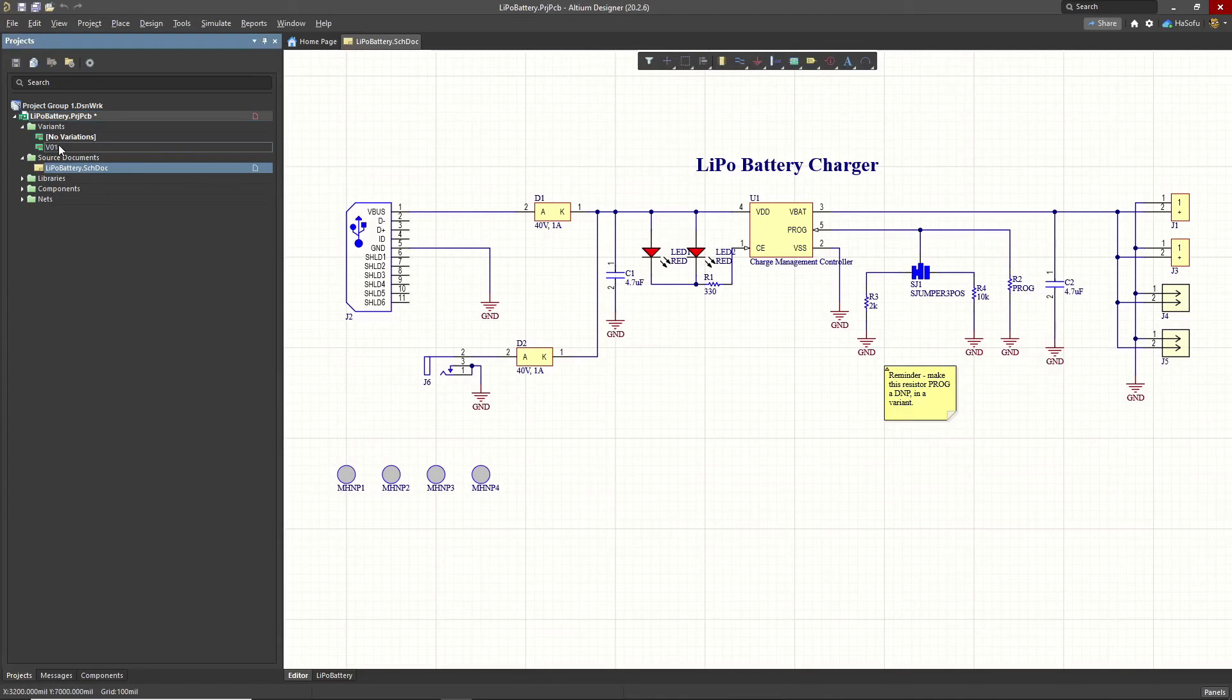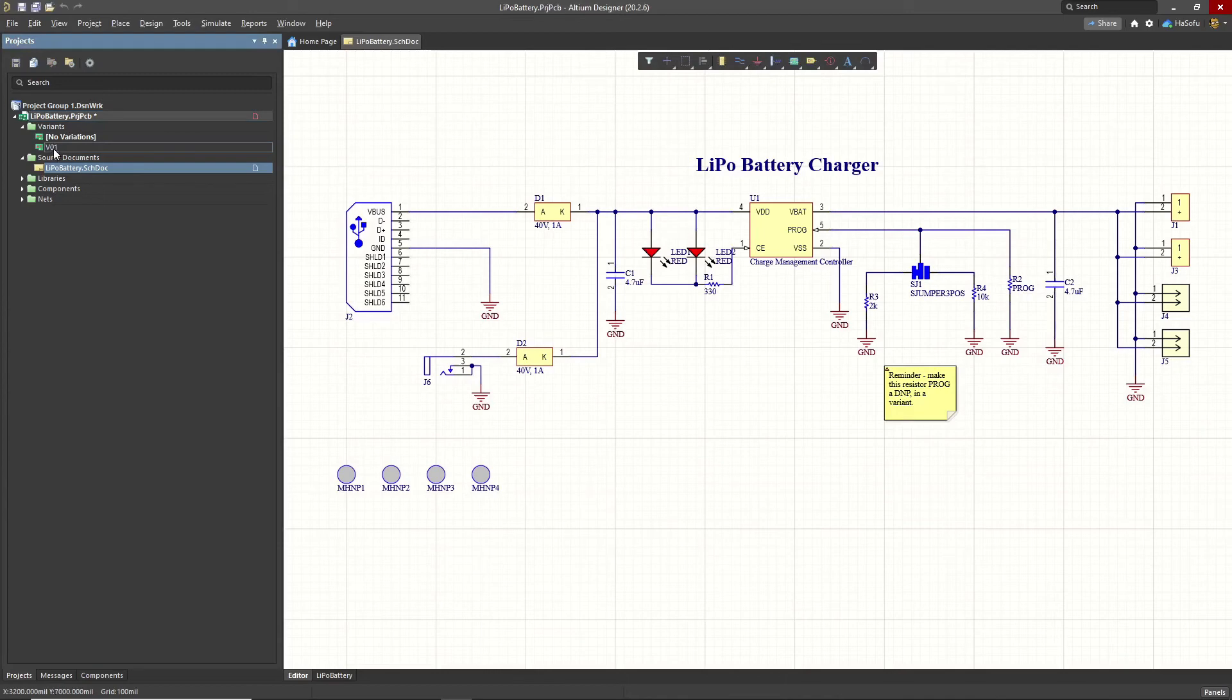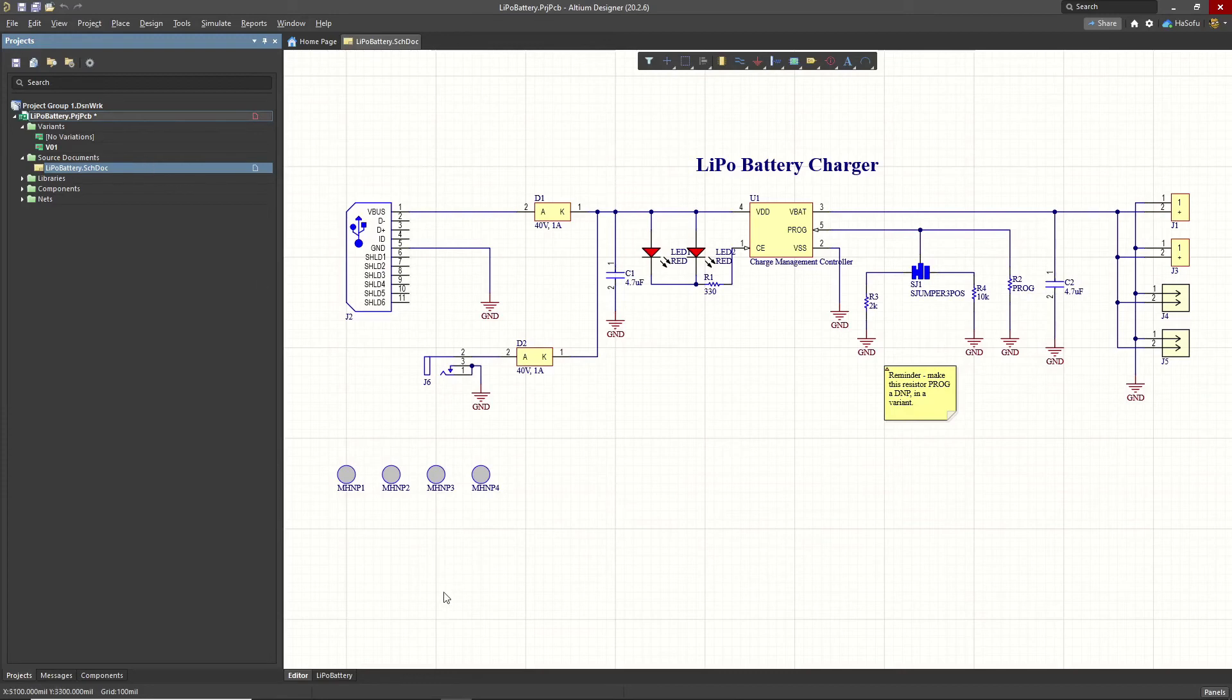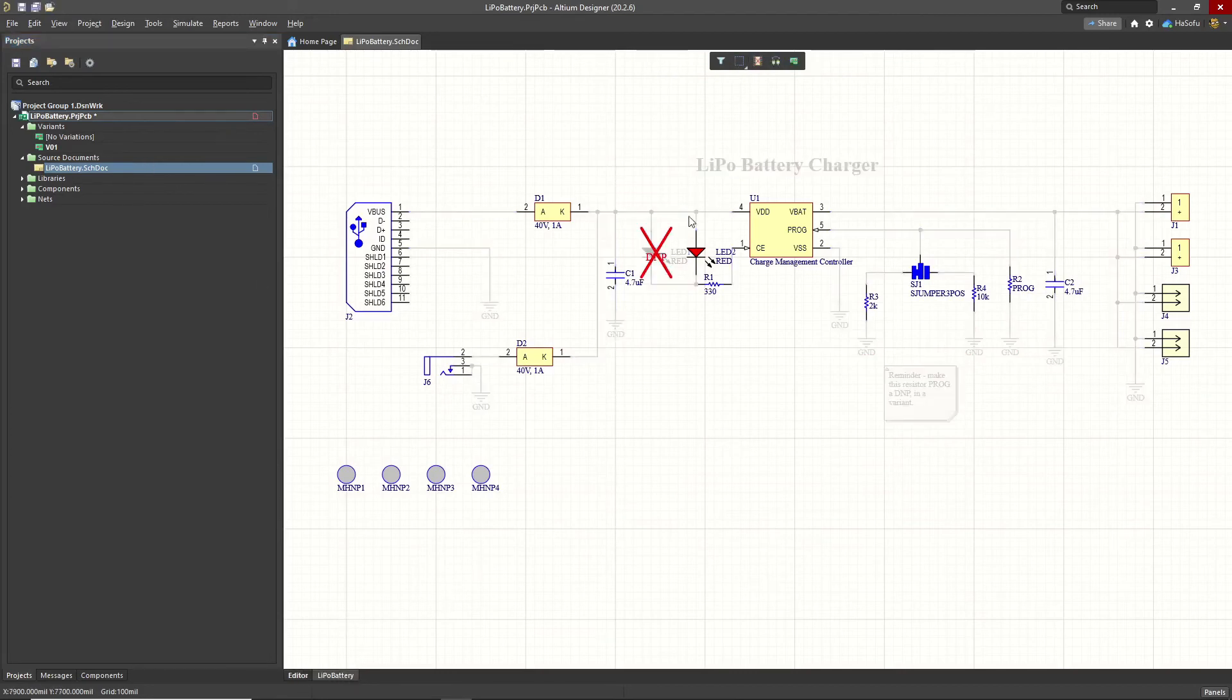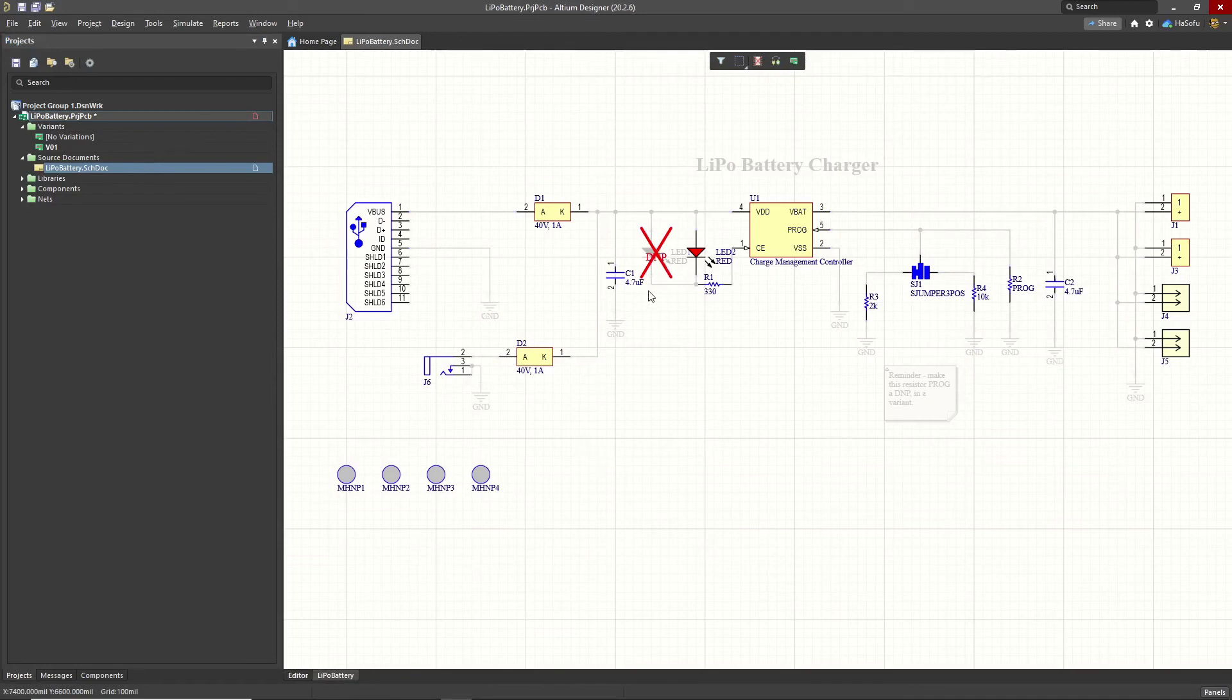That's because we're in the no variance option. If we want to see the other one, we can right click and set this as the current version of the schematic we're looking at. And we have our editor. But when we go to LiPo battery, and how it's viewed on printing, this is how it looks.